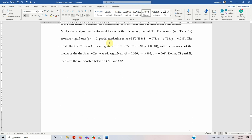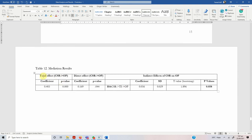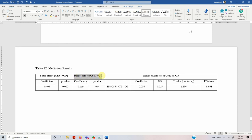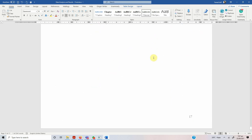I normally prefer putting mediation analysis or moderation analysis separate from the direct relationships. When reporting mediation analysis, make sure you put the total effect, the indirect effect, and the direct effect in the text, and then mention whether it was partial, full, or no mediation. This is how you report it: the total effect of IV on DV, the direct effect in presence of the mediator of IV on DV, and the indirect effect of IV on DV through the mediator.